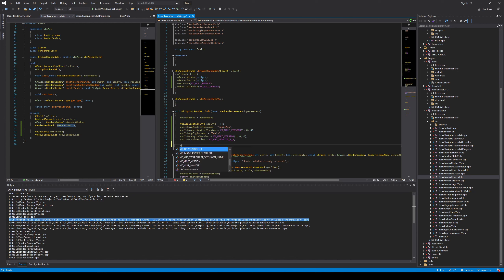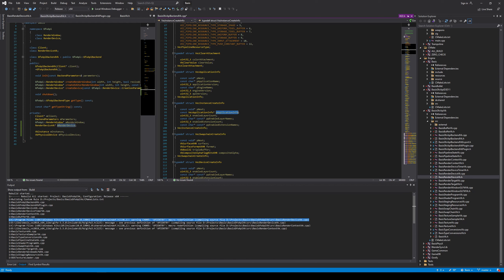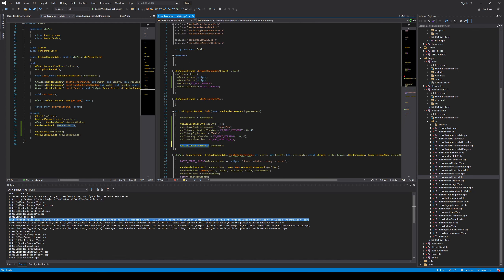Now we create the next one, which is called instance create info. This has the application info that we created. As a general rule of thumb, if you have a Vulkan struct or a VEZ struct, they will always have this next pointer — it's typically set to null. We have the app info which we filled in, and then we have these layers and extensions.